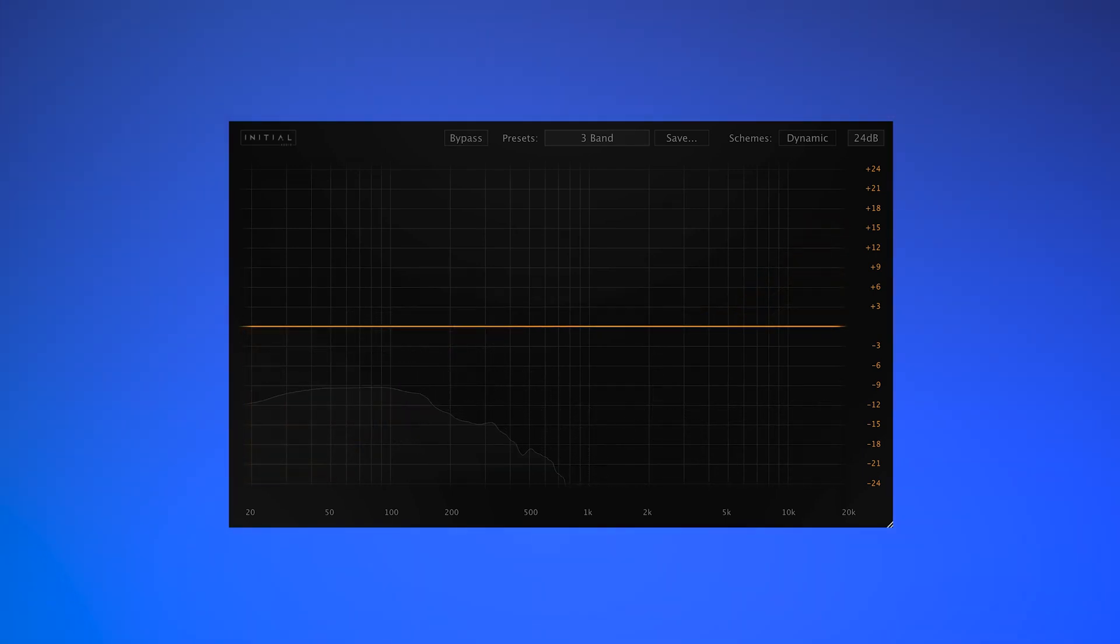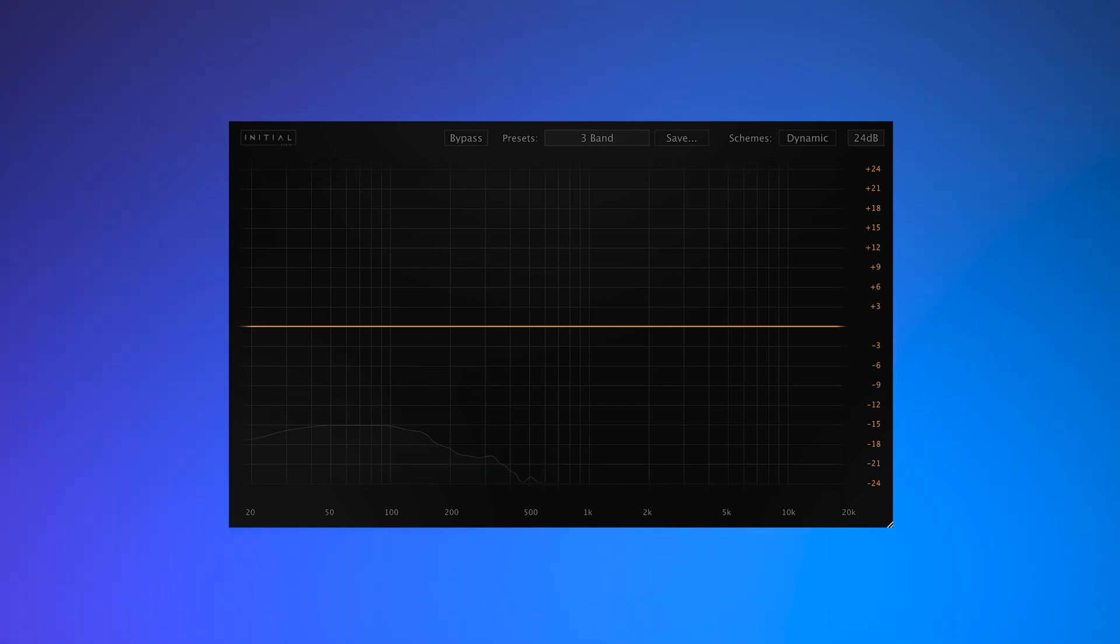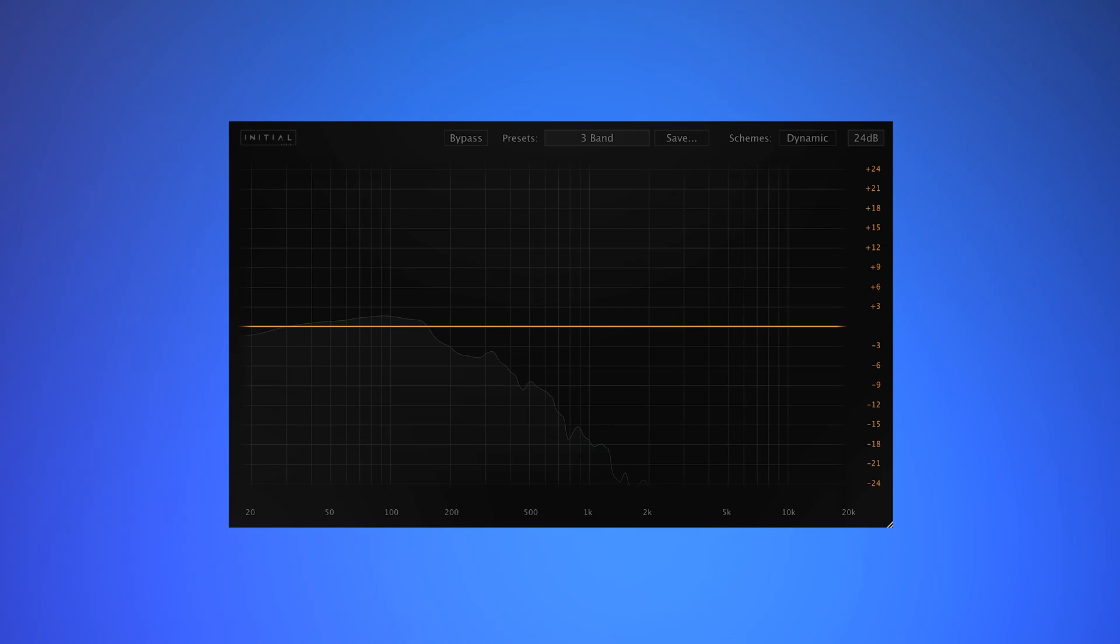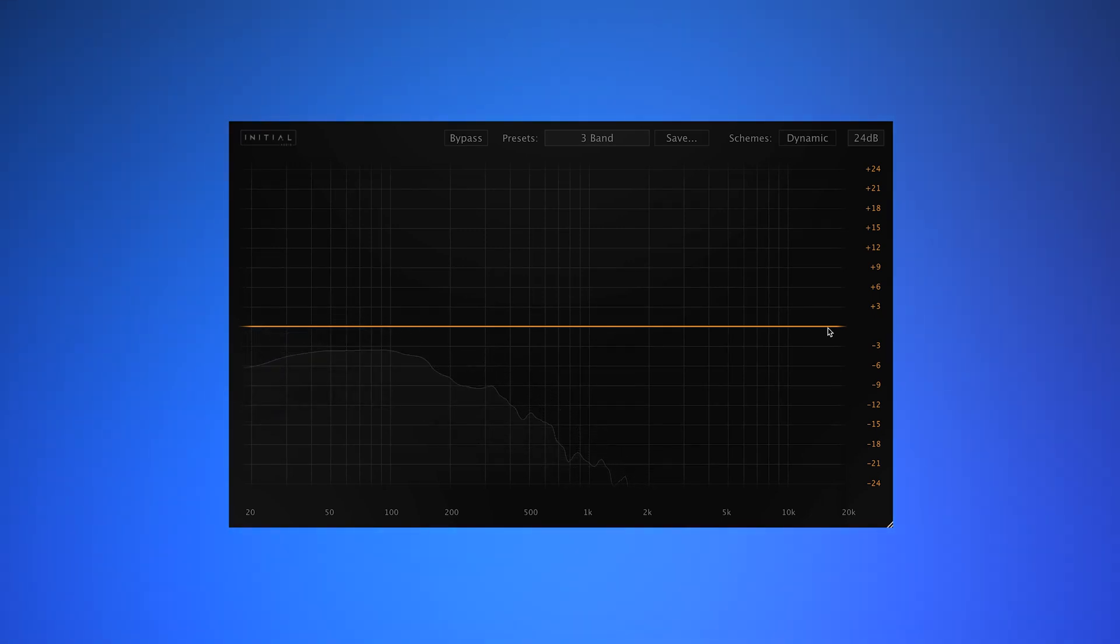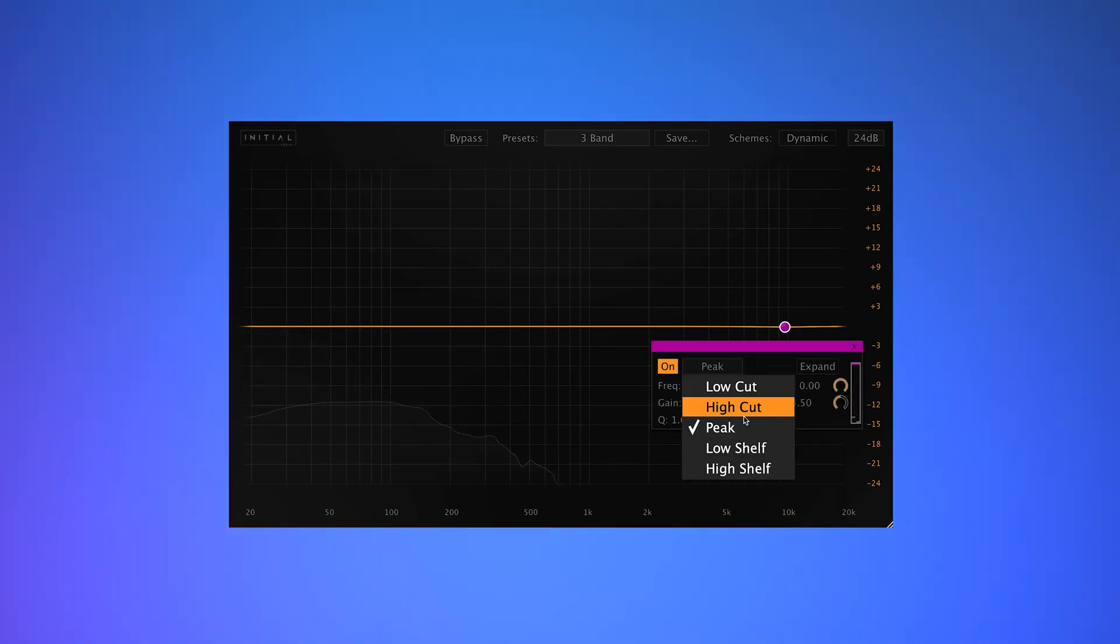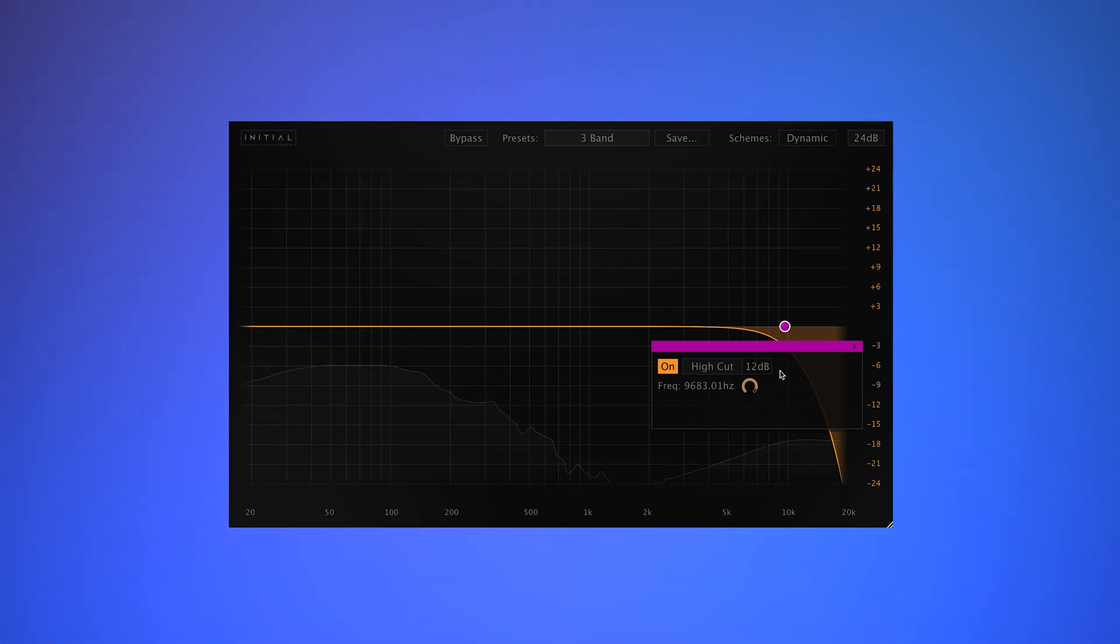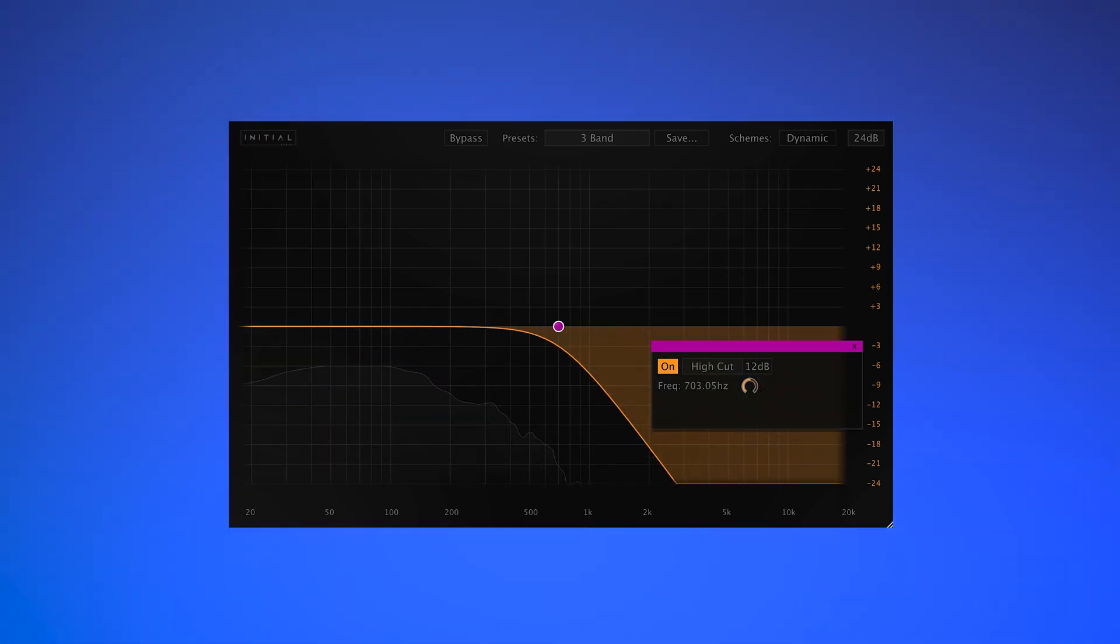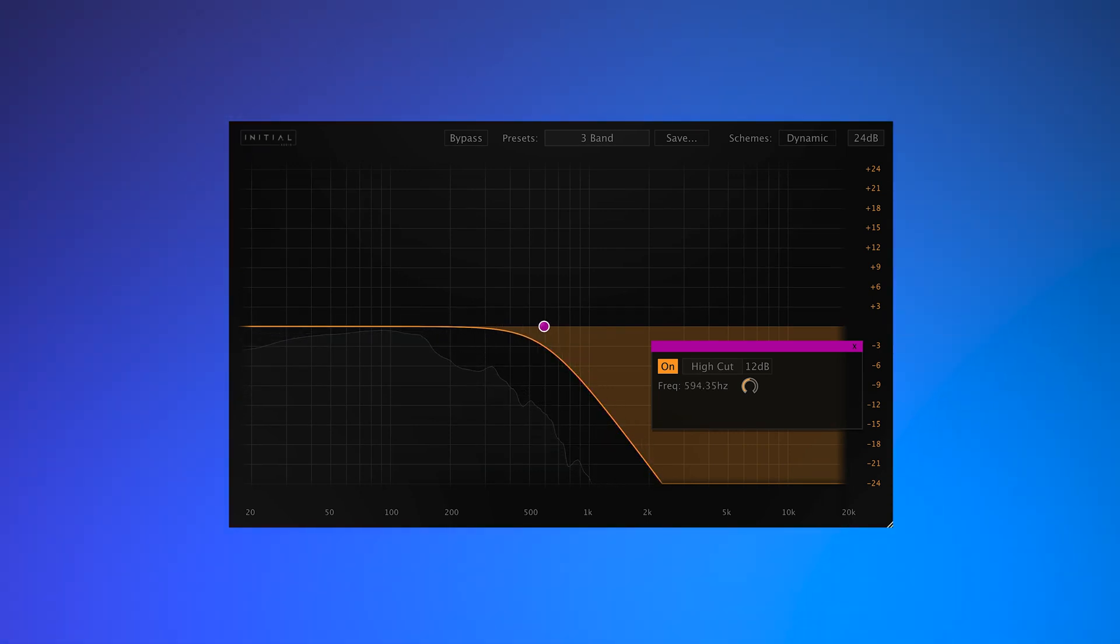And finally, on this 808 layer, I want to take off all of the Top End, and boost around the 60Hz region to really pump the sub. I'm going to create a point, and create a high cut filter, and sweep this right down, until I notice any harmonic change to the content.